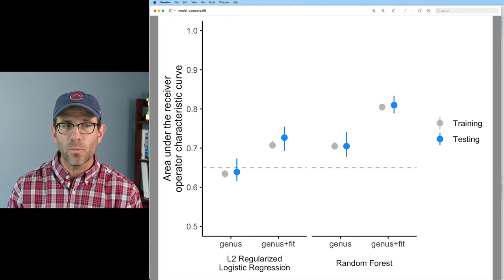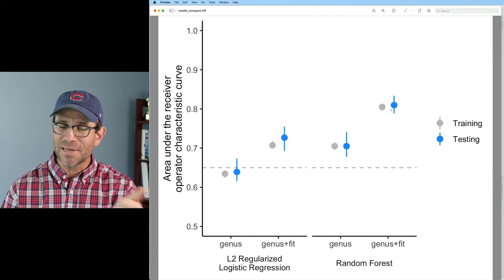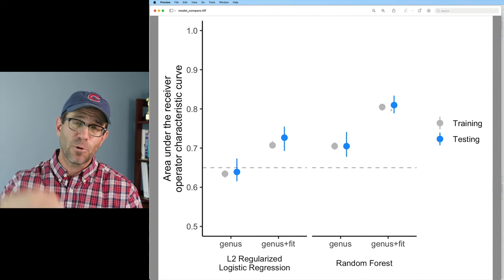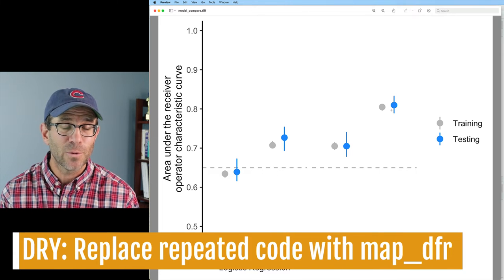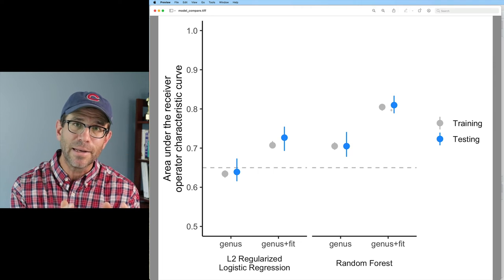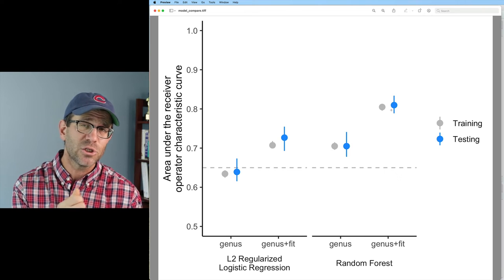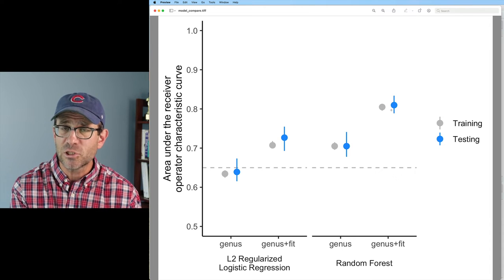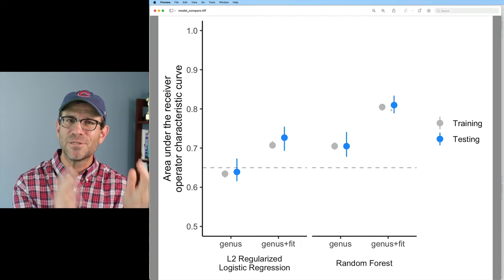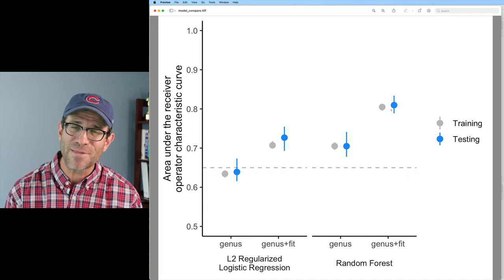Looking at the figure, we can see that genus plus fit does better than fit alone and better than genus alone. Random forest also does better than L2 regularized logistic regression. An AUROC at or above 0.8 I would say is winning, and with some more tweaks — perhaps trying L1 regularized logistic regression, decision trees, or XG boosted trees — we could push that even higher.